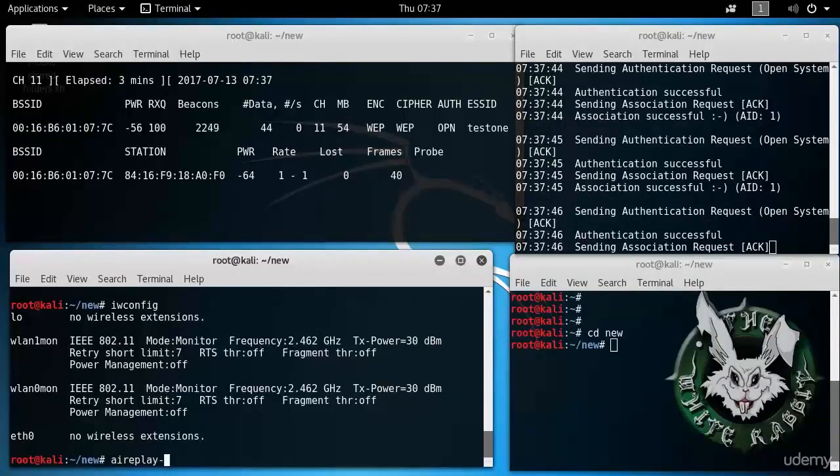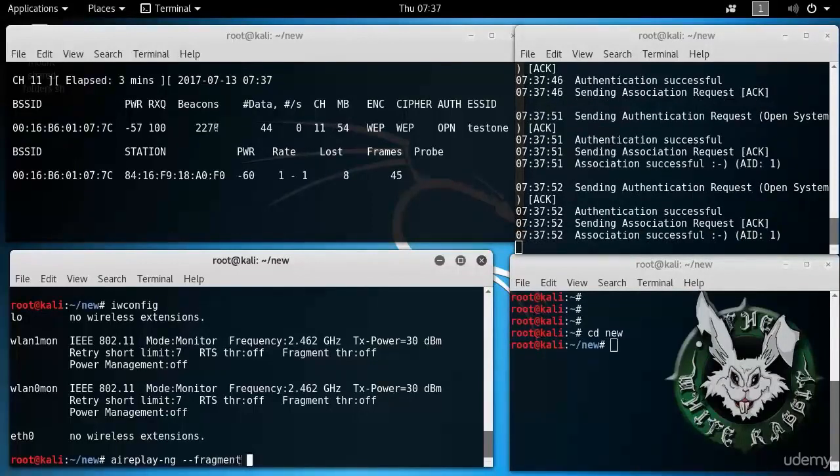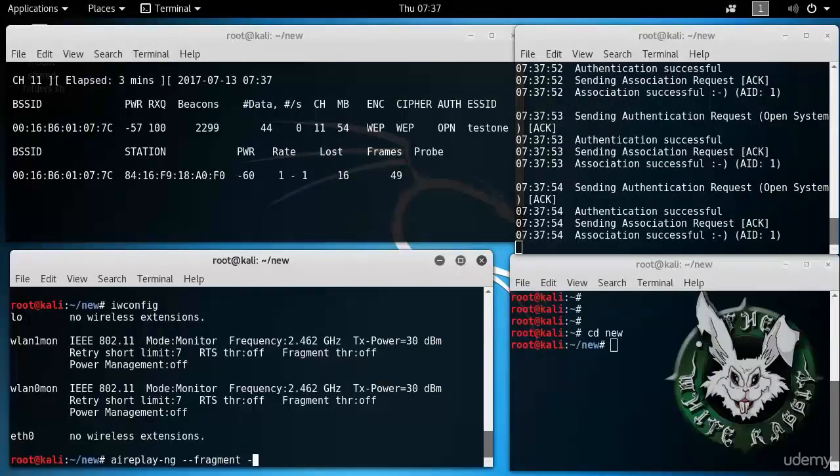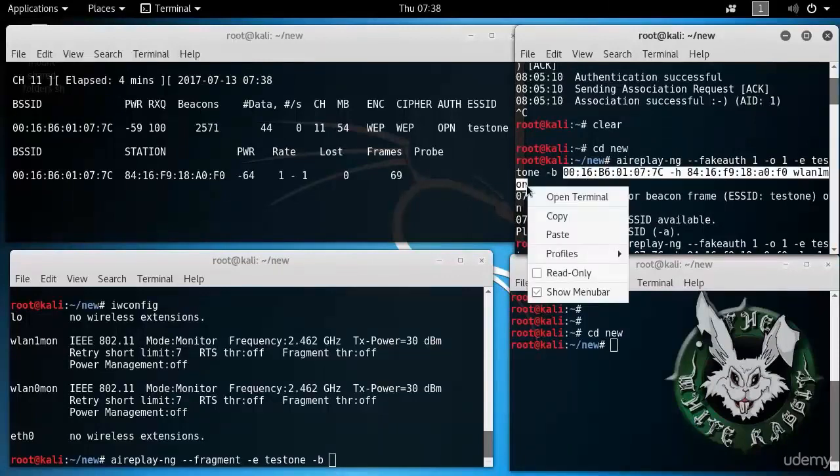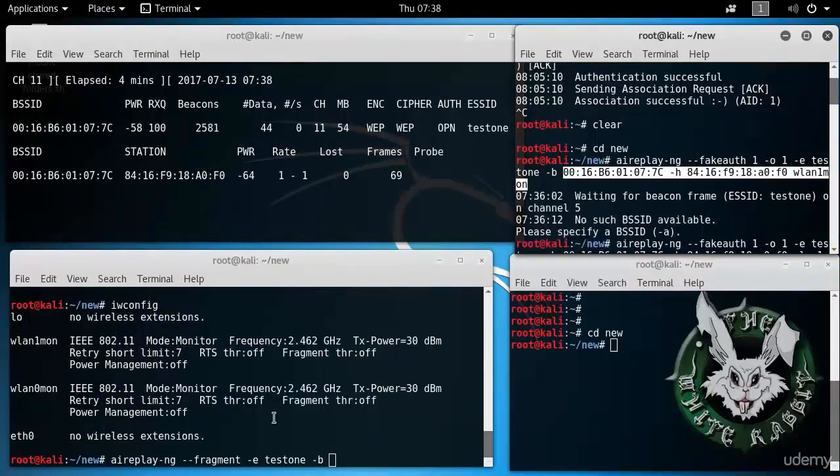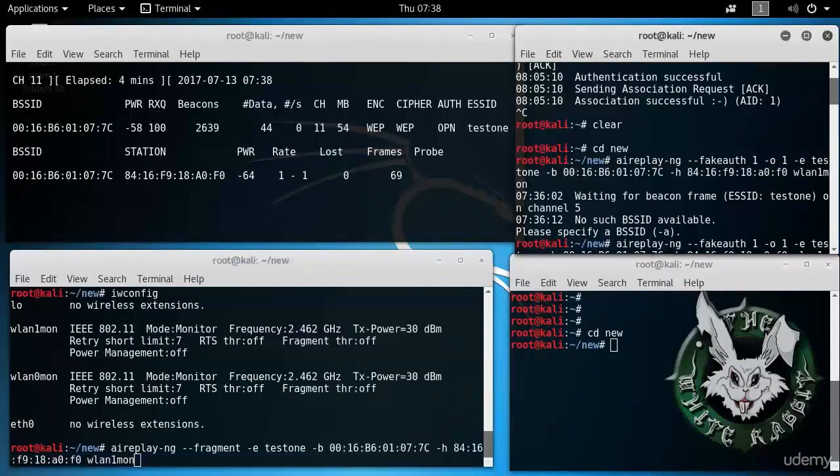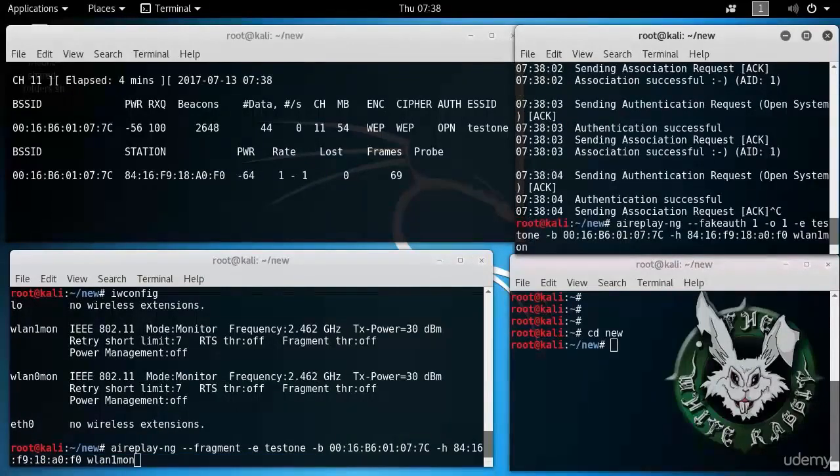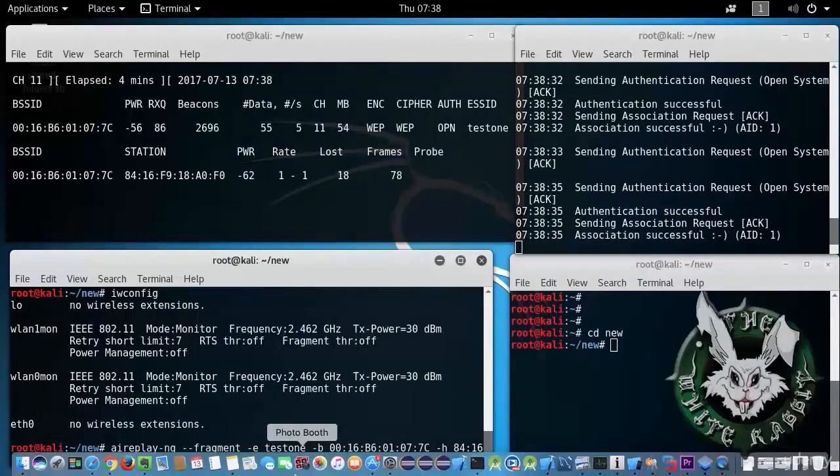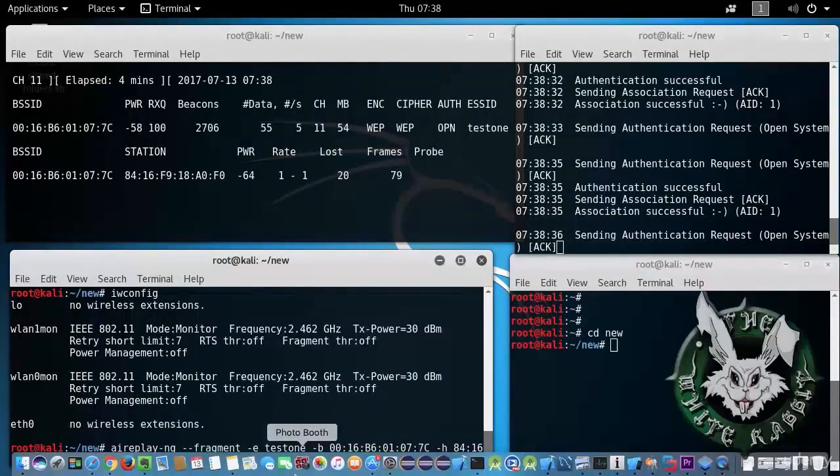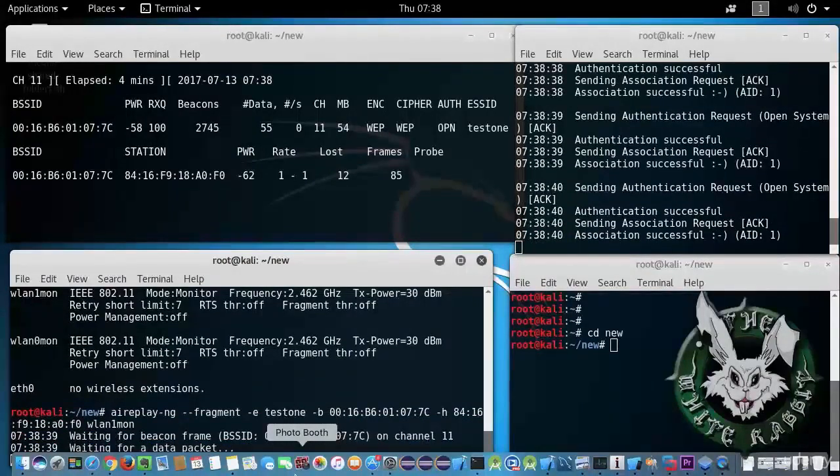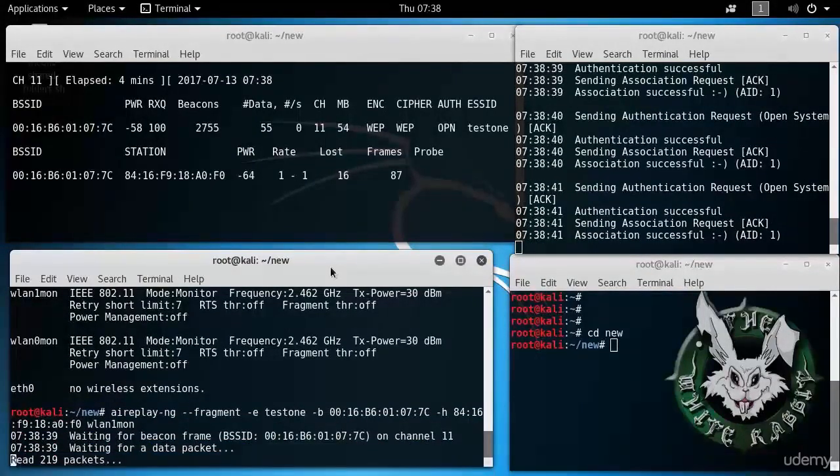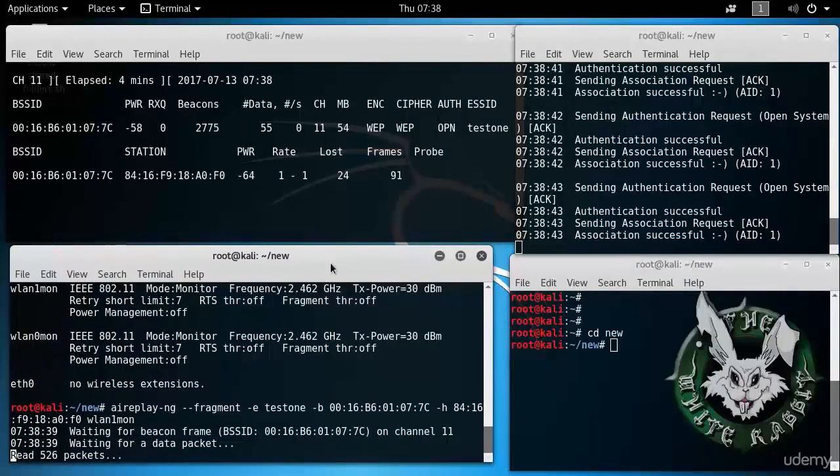aireplay-ng, minus minus fragment for fragmentation attack, minus e test1, minus b, this stuff here. Copy and paste. Yeah, we can start this again. And then come back here, ready to begin our fragmentation attack. So it's bootstrapping.